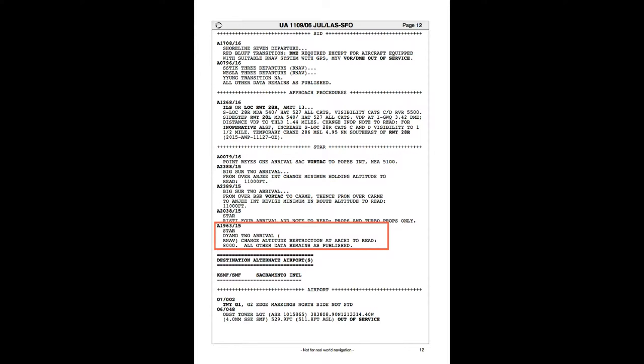And this NOTAM notifies us that we have to change the altitude constraint to 8,000 in order to keep us away from the ground a little bit longer to make it easier for us to execute a steeper and less power-hungry approach that will allow us to glide in longer, and it's pretty much for noise abatement and environmental concerns.